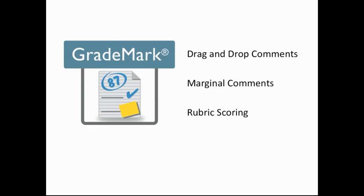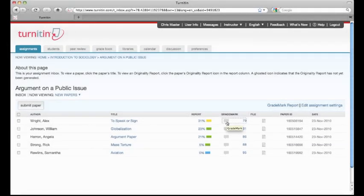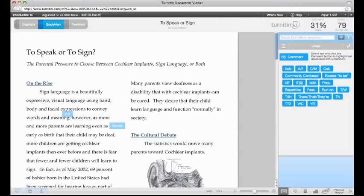Instructors can access GradeMark right from the assignment inbox. The document viewer opens with the fully formatted paper on the left, with a bank of QuickMark comments on the right.